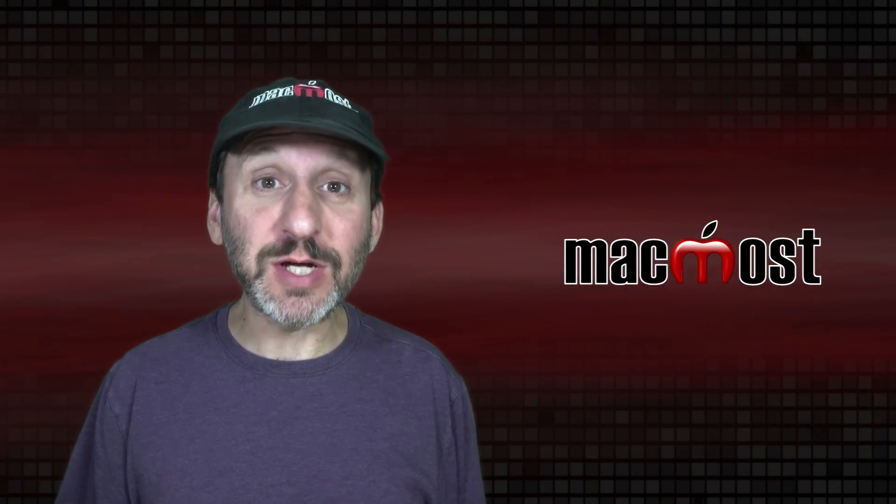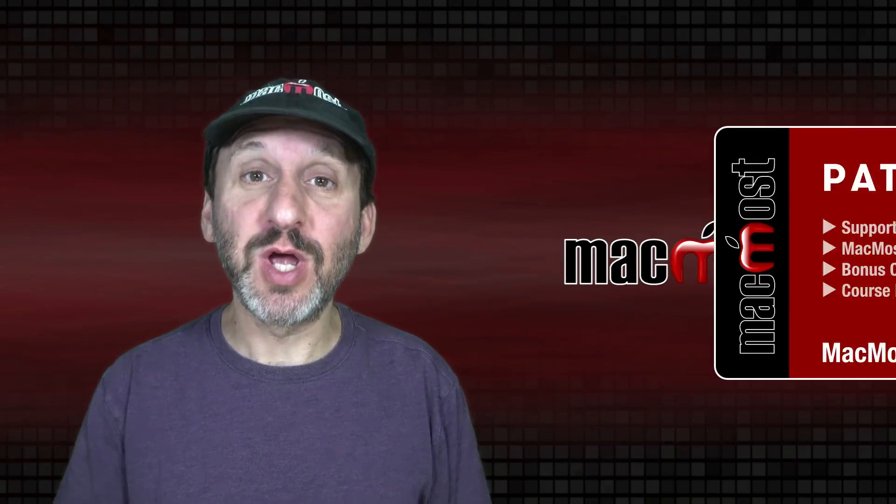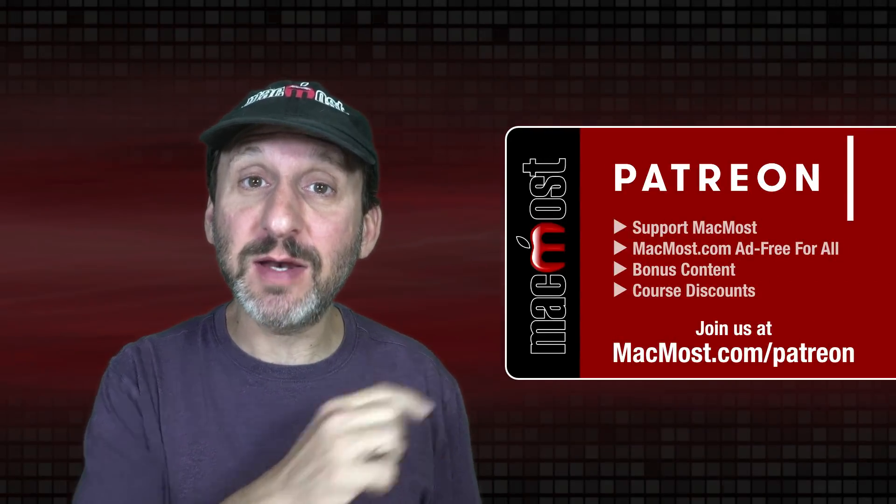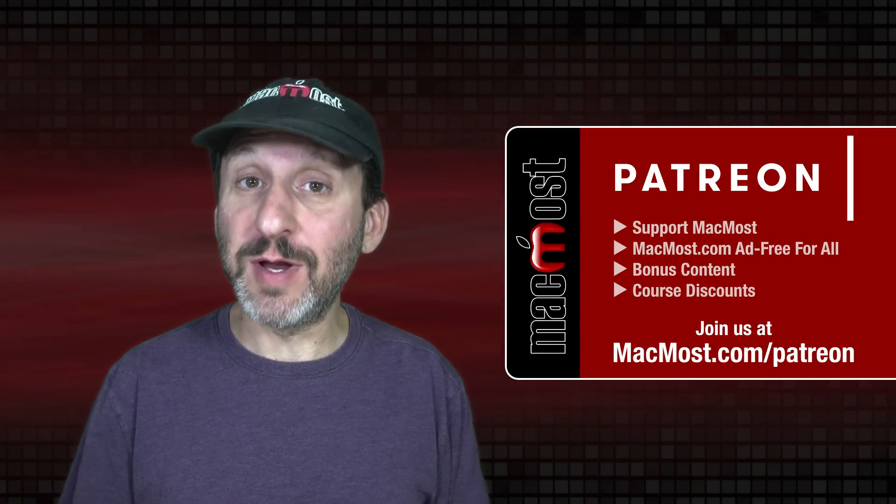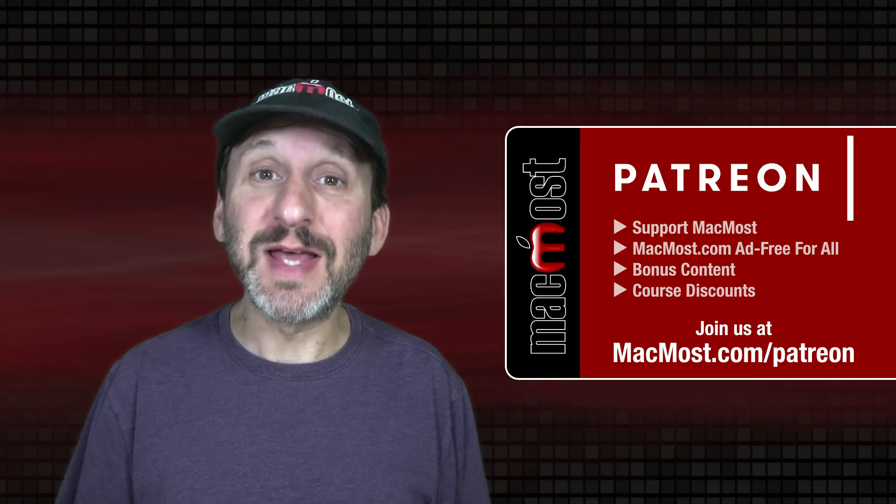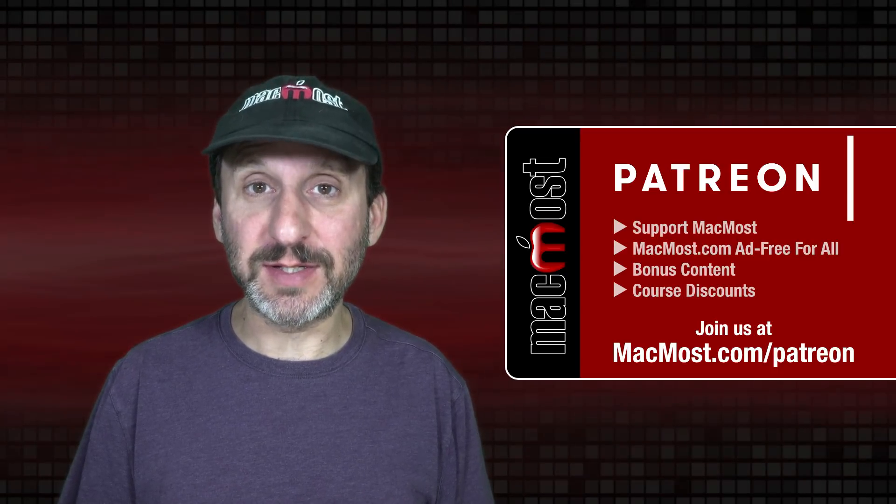MacMost is brought to you thanks to a great group of more than 1000 supporters. Go to MacMost.com slash Patreon. There you could read more about the Patreon Campaign. Join us and get exclusive content and course discounts.